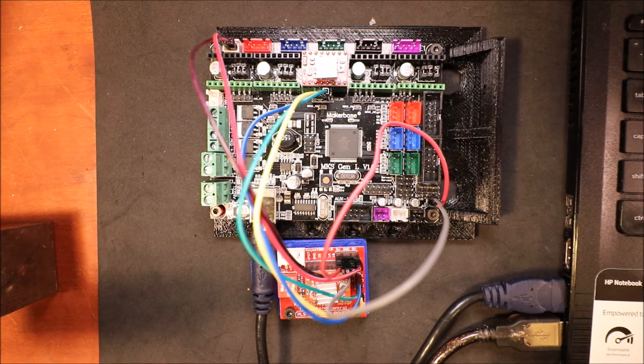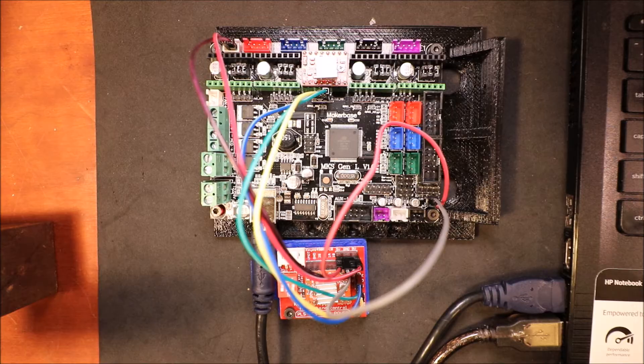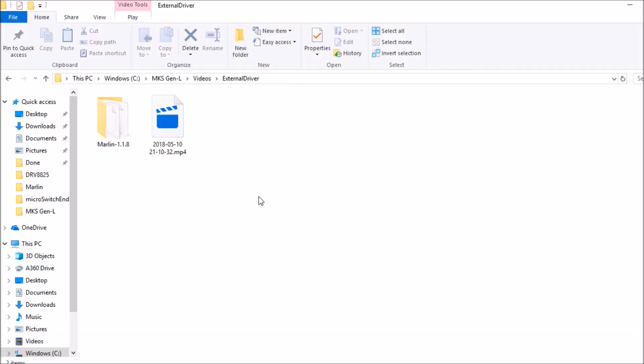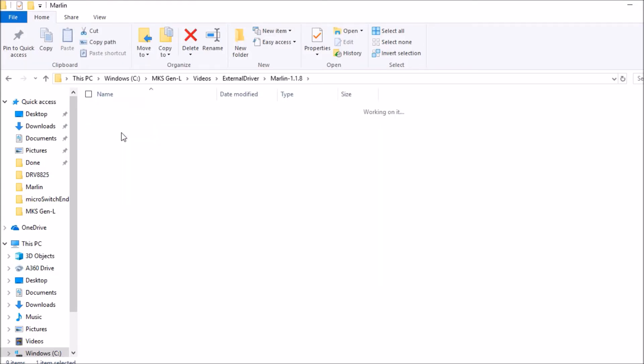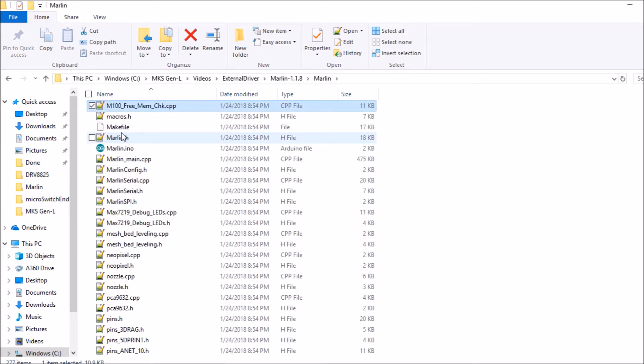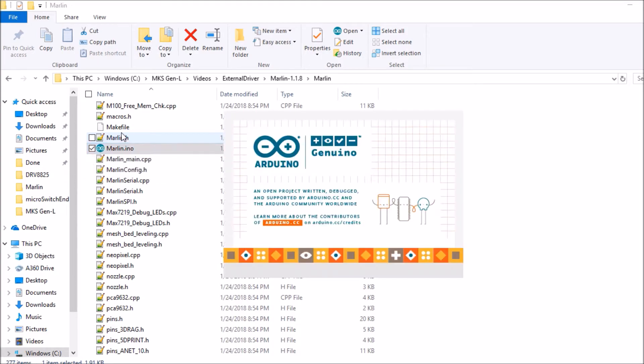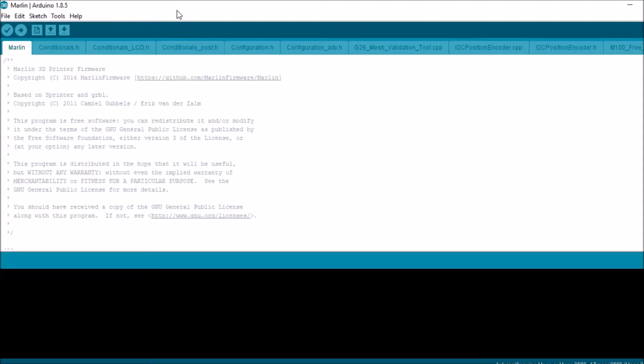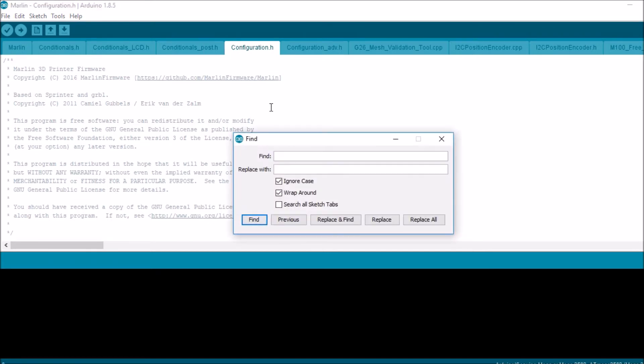We're in the Marlin folder for 1.1.8. We're going to go to the Marlin subfolder. We'll hit M on the keyboard and scroll down to Marlin.ino and open that up. We'll go to the configuration.h tab. We're going to search on default_axis_steps_per_unit.